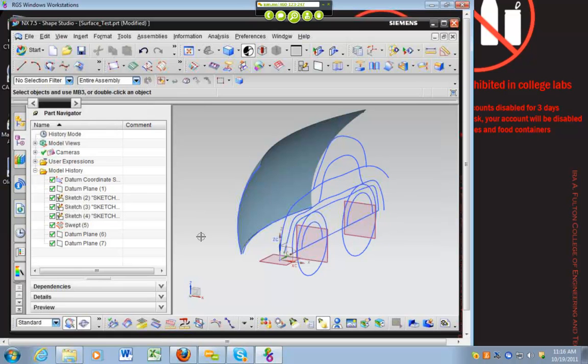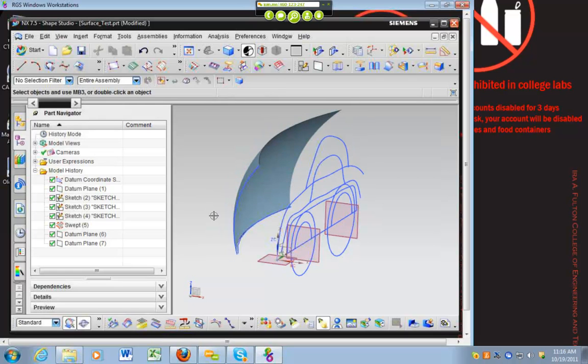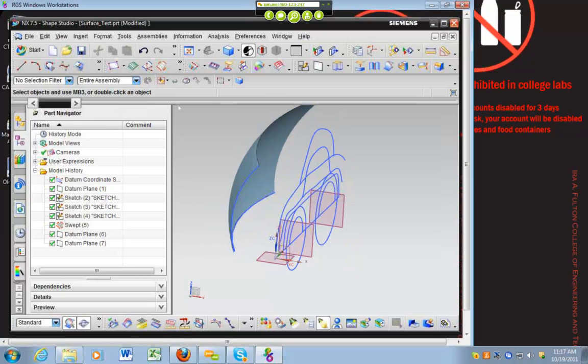And then this way we can start defining some cross-sectional curves that will define the hood of our vehicle, the front of our vehicle. So once we have those planes created, we'll go ahead and do some sketching on those planes.